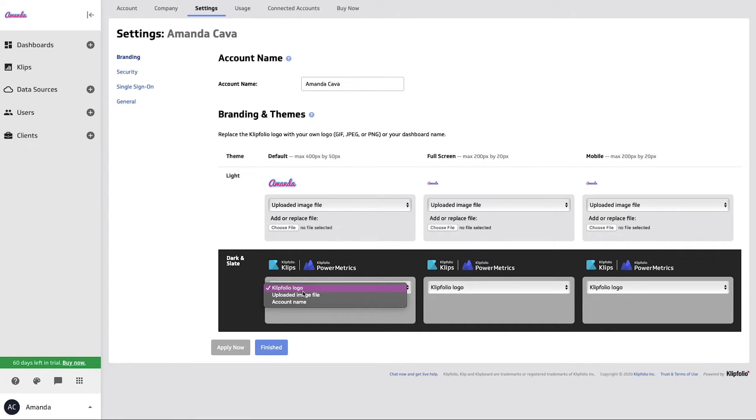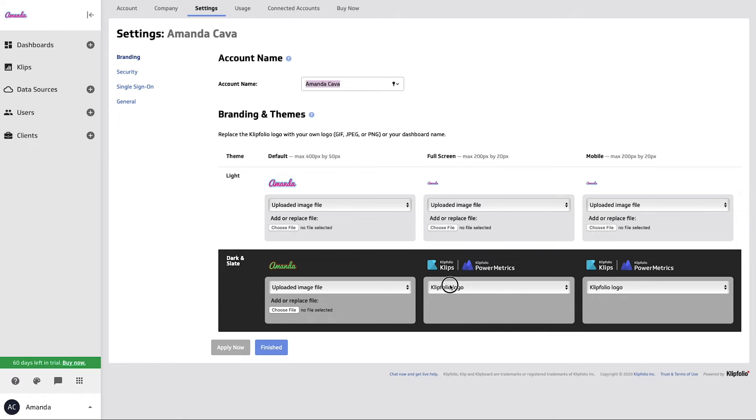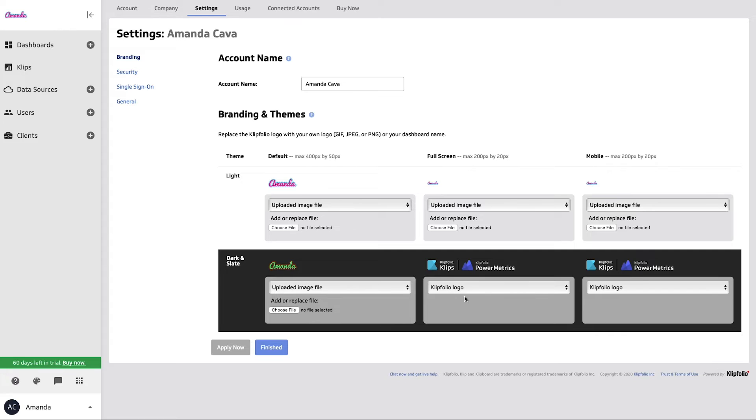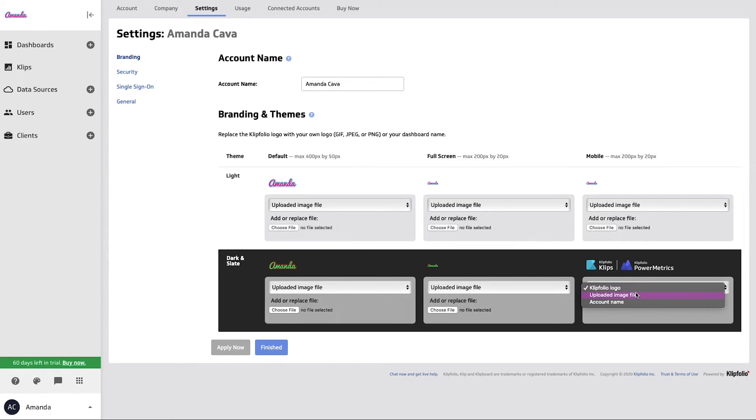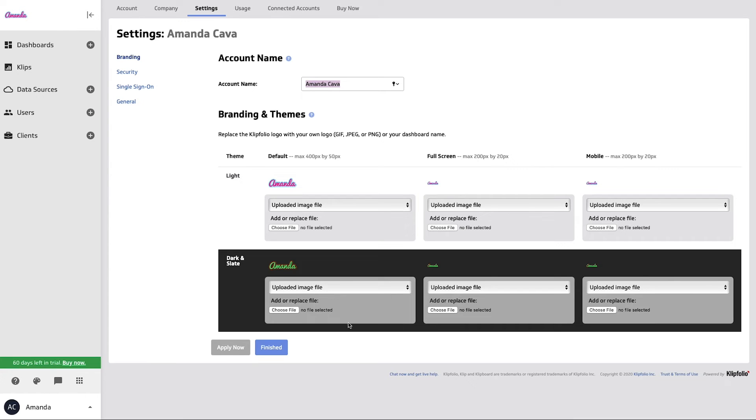Perfect. And I'm going to do the same thing for the dark theme for both default, full screen, and mobile as well. Excellent. So I'm going to select apply now, and I'm going to hit finished.